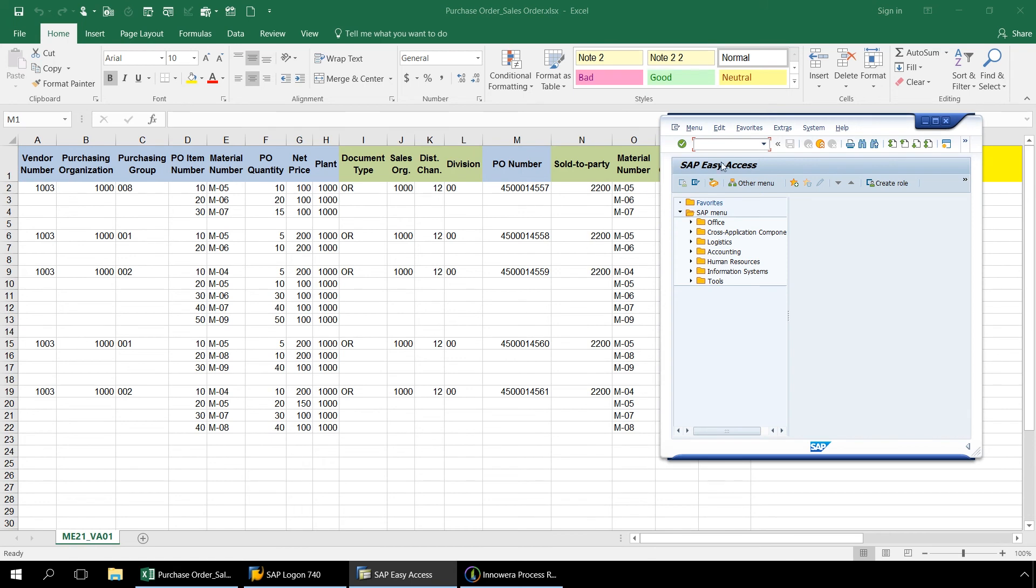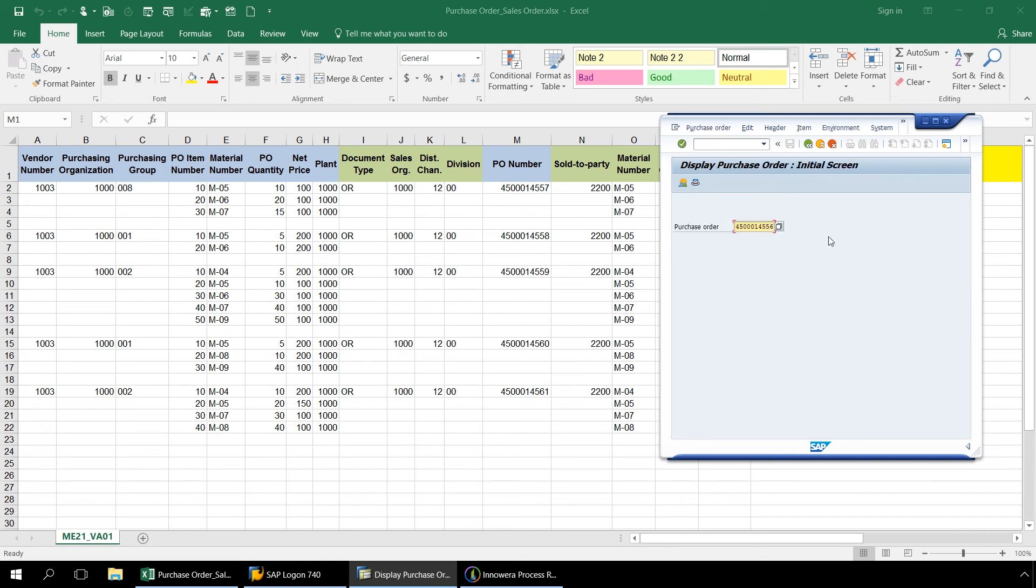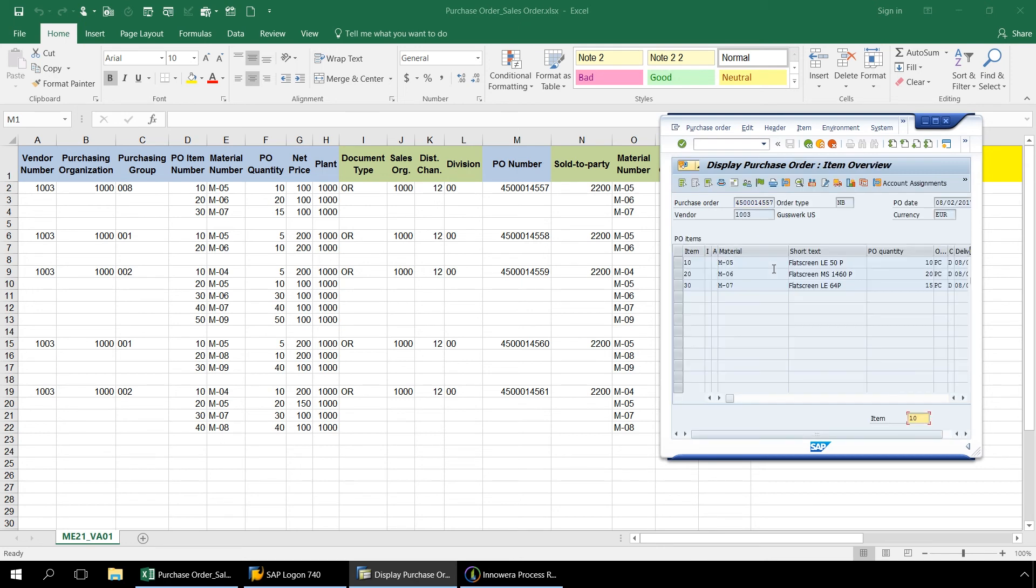Let's bring up our SAP GUI and enter ME23 and bring up our first purchase order. Our purchase order was successfully created.